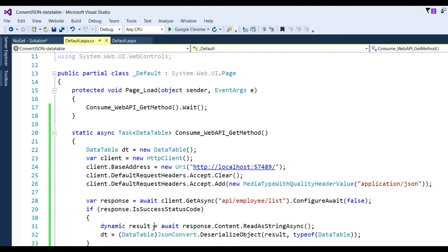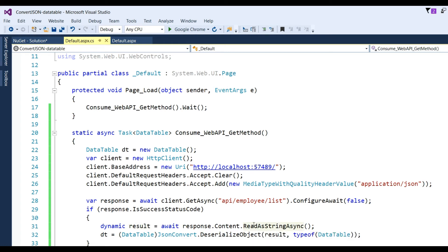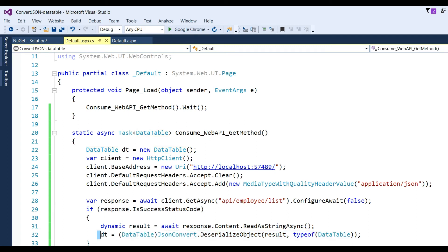If response.IsSuccessStatusCode is true, we get the message content. Then we get: var result = await response.Content.ReadAsStringAsync(). The data will be saved in result in JSON format. Then I write one simple line: DataTable dt = JsonConvert.DeserializeObject<DataTable>(result). This converts the JSON array collection into a DataTable, which is then returned.